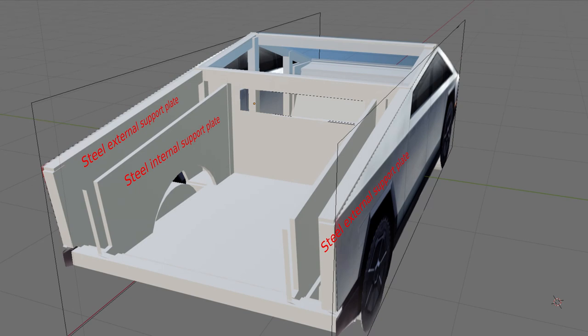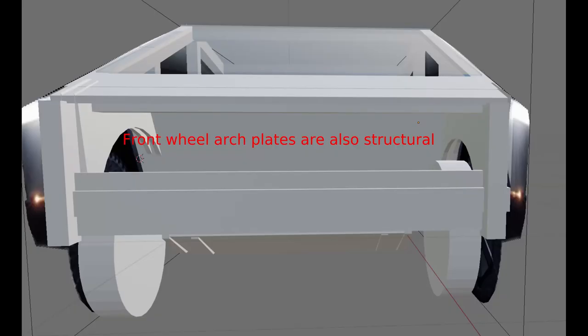We also see the truss design carried forward at the front with similar but shorter pairs of steel plates creating the wheel arches.